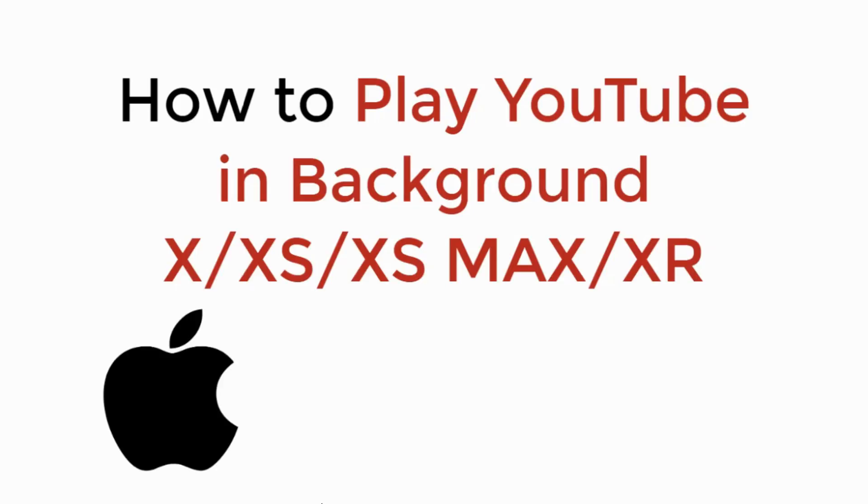In this video, we will learn how to play YouTube in background on iPhone X, iPhone XS, iPhone XS Max, iPhone XR. So, let's begin.